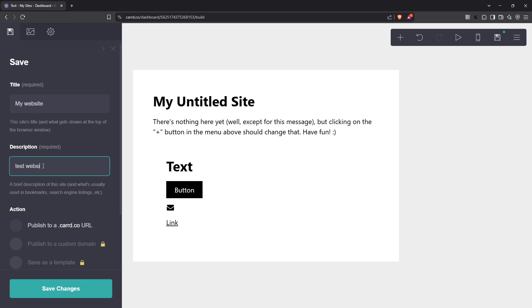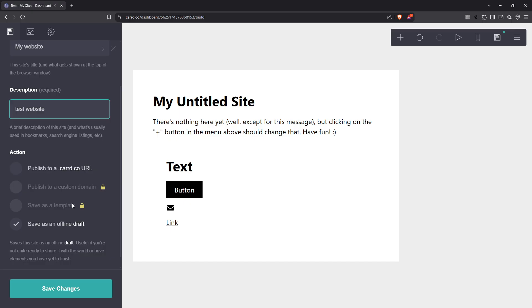If you're just getting started or aren't ready to commit to a custom domain, opting for the card subdomain is an excellent choice. But if you have a unique branded domain in mind, setting this up now will ensure your draft matches your long-term vision.